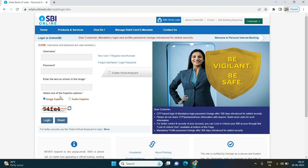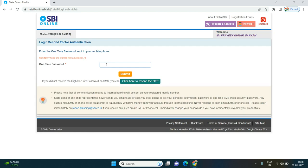Here is the captcha. Click the login. Now there is the registered mobile number. The registered mobile number is for OTP.